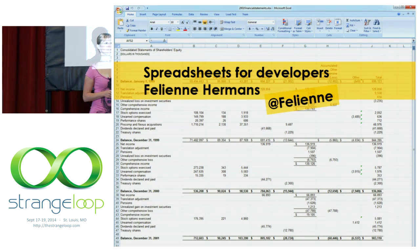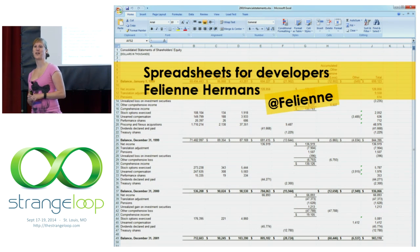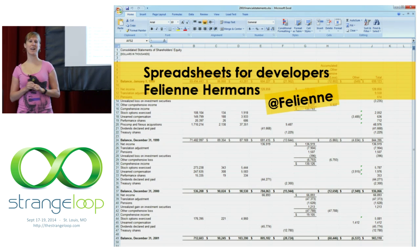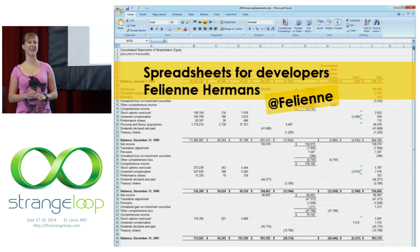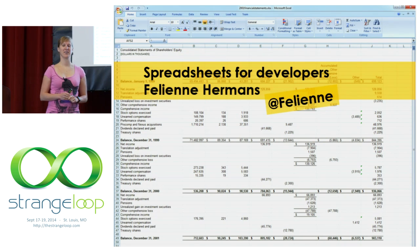Hi, my name is Feline Hermans. I'm an assistant professor at Delft University of Technology and I'm here today to talk about spreadsheets.